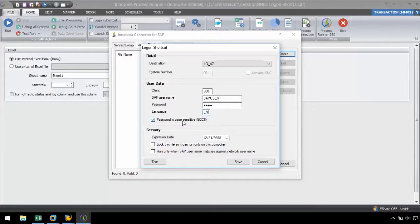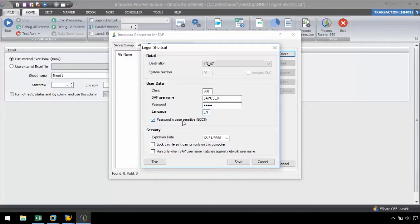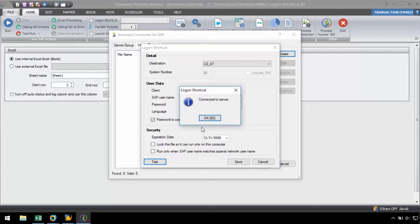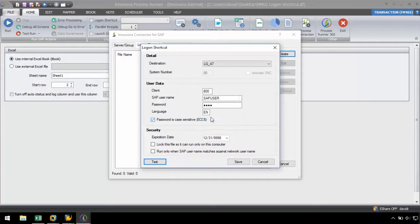We also have a checkbox to determine whether the password is case-sensitive or not in ECC6. After entering our user data, let's test our connection to the server by clicking the test button. If successful, it will prompt us with the success message.